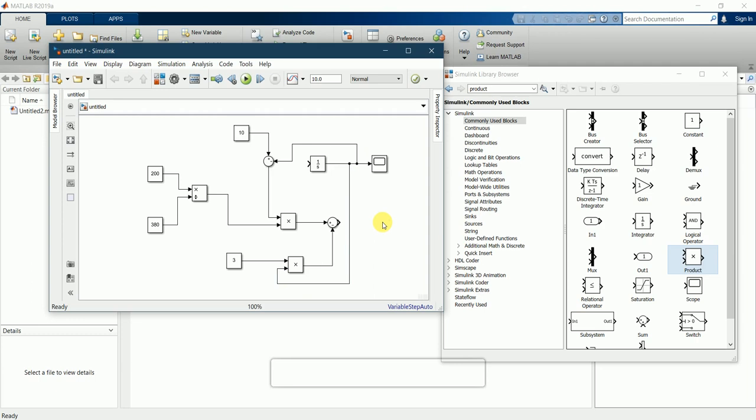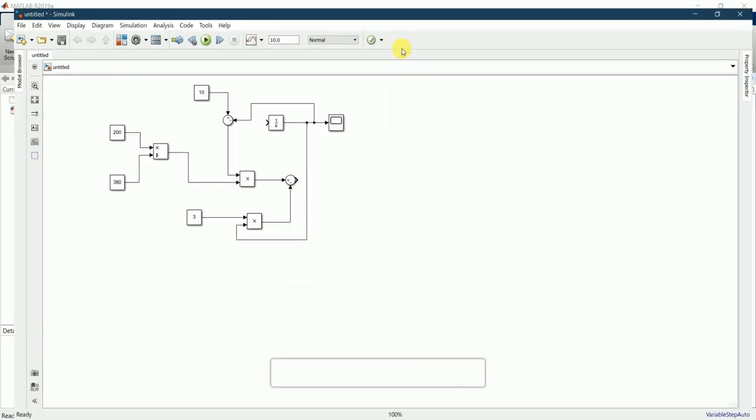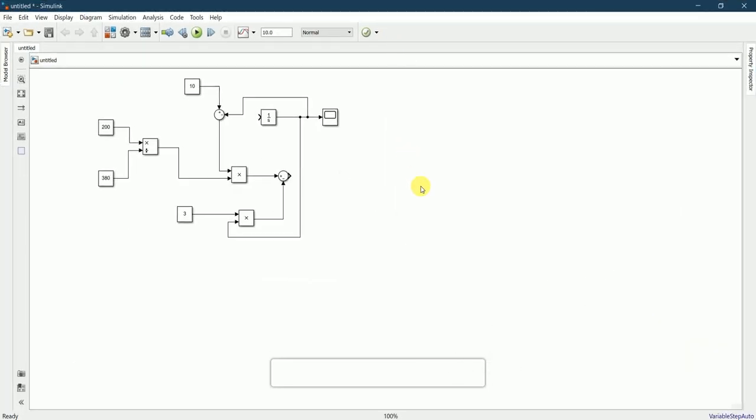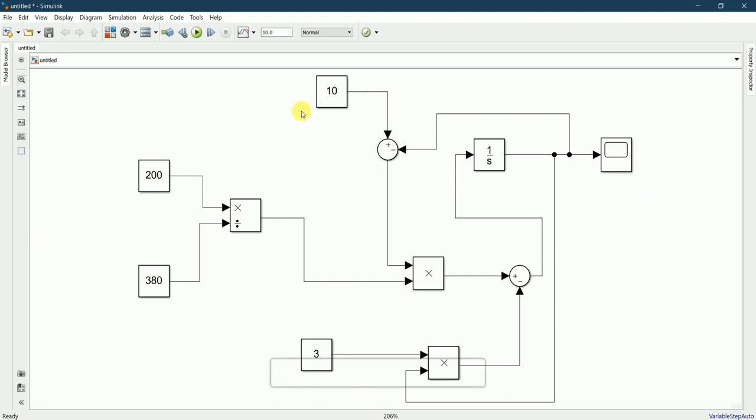This is what the equation looks like. I'll maximize this and press space key to clearly view the circuit diagram. Let me check if everything is connected. We have left this one, so I'll connect it from here. This completes the circuit diagram of the CSTR model.